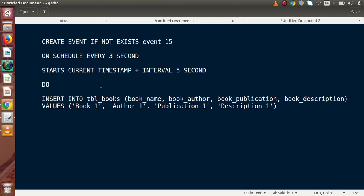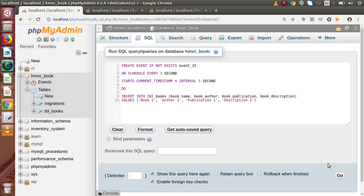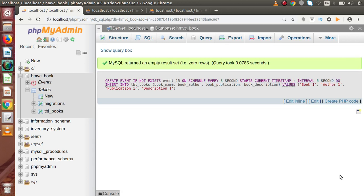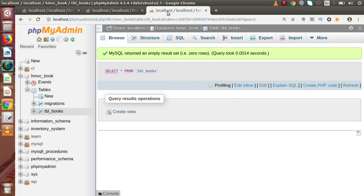By the help of this recurring event, we are going to run it after every three seconds. It will start five seconds after creating the event, and this event will run until and unless we turn our scheduler thread off or disable this recurring event. Back to our browser — pressing the Go button, we have successfully created the scheduler event.